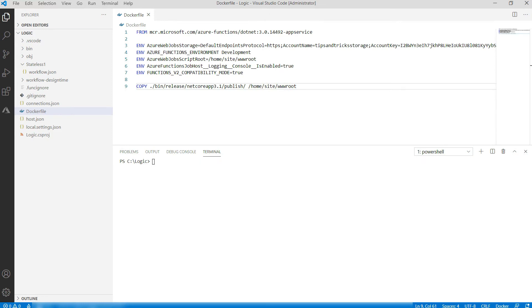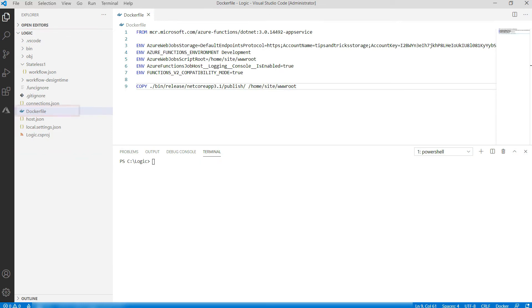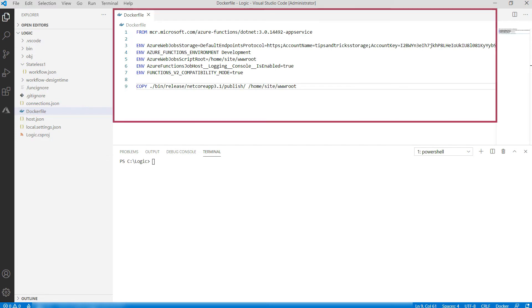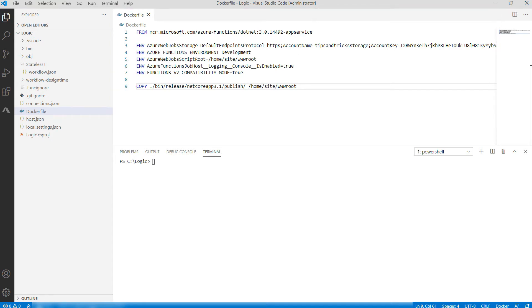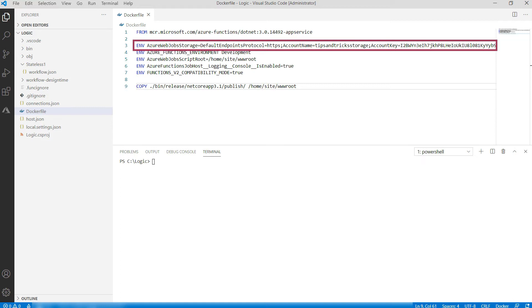Here in Visual Studio Code is my Logic App project, and I've already added a Docker file to it. We can use this Docker file to create a container image and run it. Here in the file, I've added the connection string to my Azure storage account that the Logic App will use.